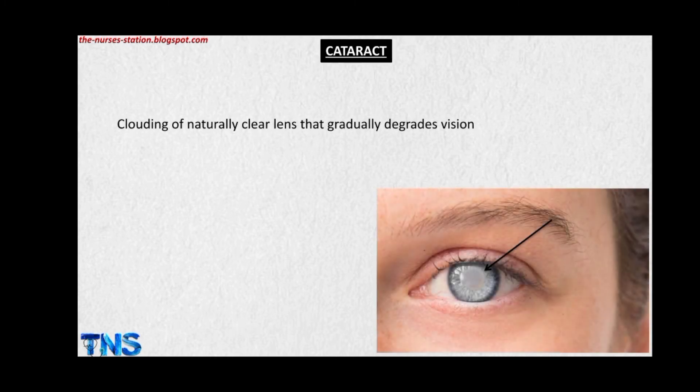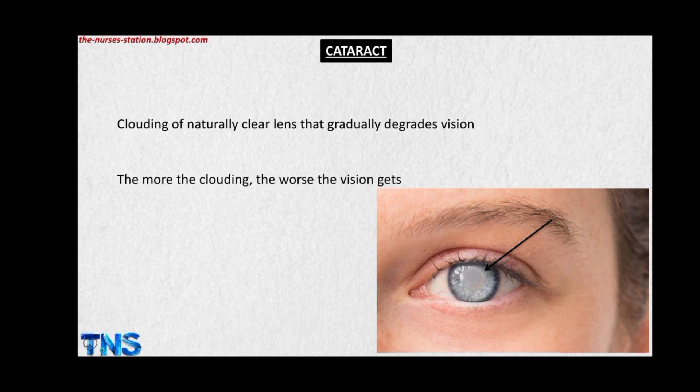In this video we will talk about the cataract. The cataract is referred to as the clouding of the naturally clear lens of the eye, which gradually degrades the vision because it limits the quantity of light entering the eye and thus distorts the vision of the patient. The more the clouding of the lens, the worse the vision gets.